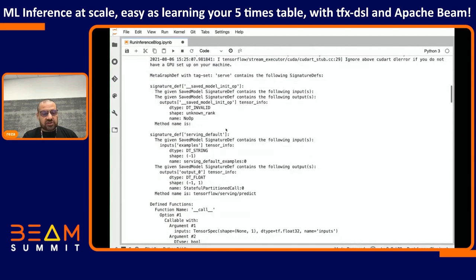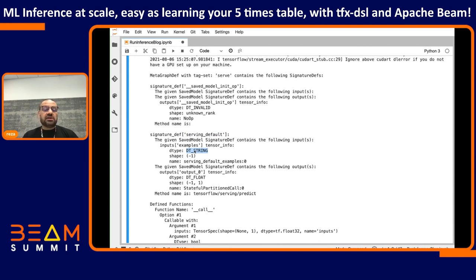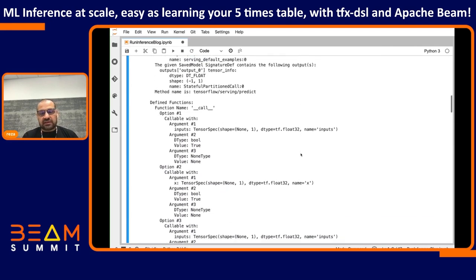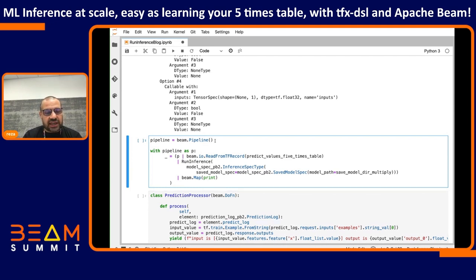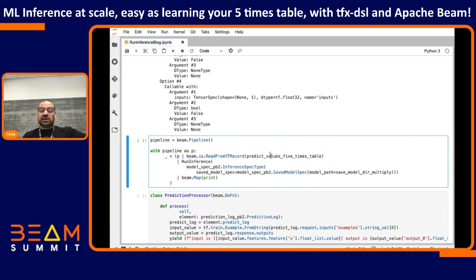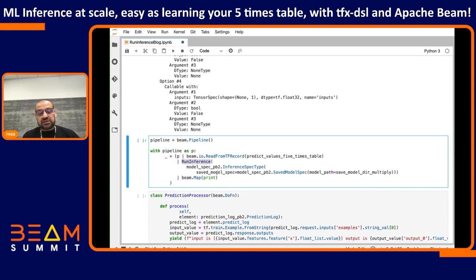Looking at the signature definition, we have our serving default, and the type is DT_string — so now we're passing in a string to this model, which is the serialized TF example. Now we get to what I jokingly call complicated code. It's very straightforward with run inference. Here's the Beam pipeline — the first step is reading some TF records using read from TF record, which takes the file location, processes the TF records, extracts serialized strings and passes them to run inference. The only configuration I need to give run inference is to tell it it's running in local mode and where the model is stored in Google Cloud Storage.